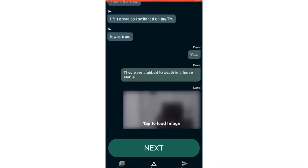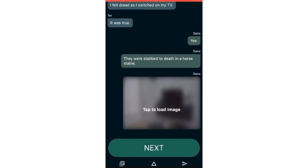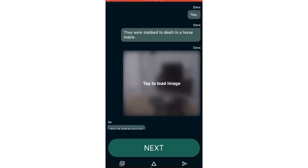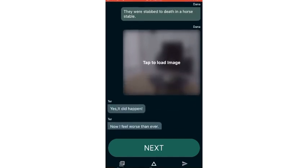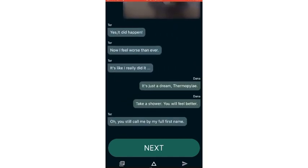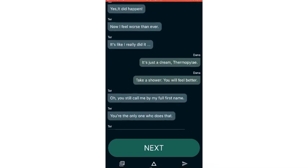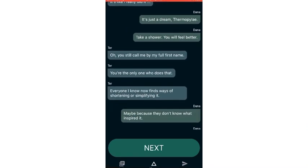I felt dread as I switched on my TV. It was true. Yes, they were stabbed to death in a horse stable. Yes, it did happen. Now I feel worse than ever. It's like I really did it.